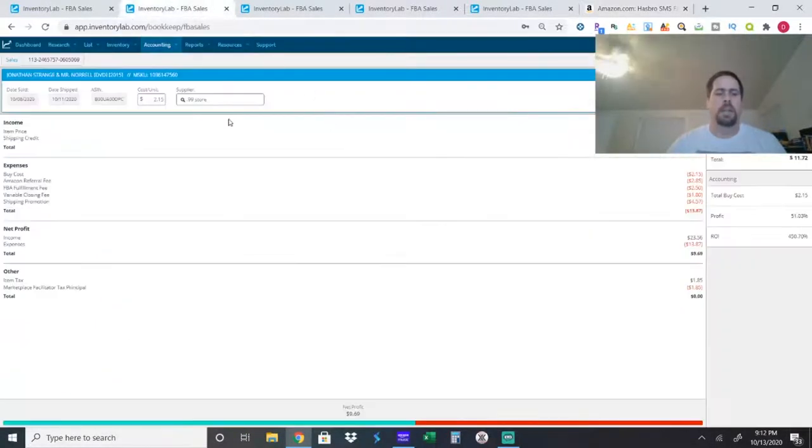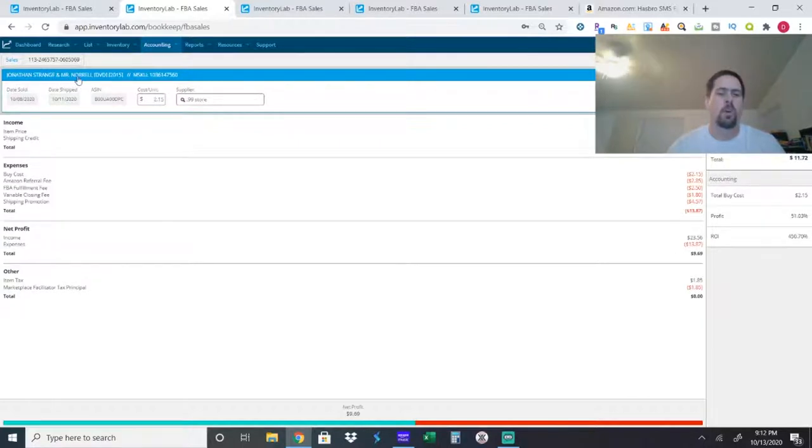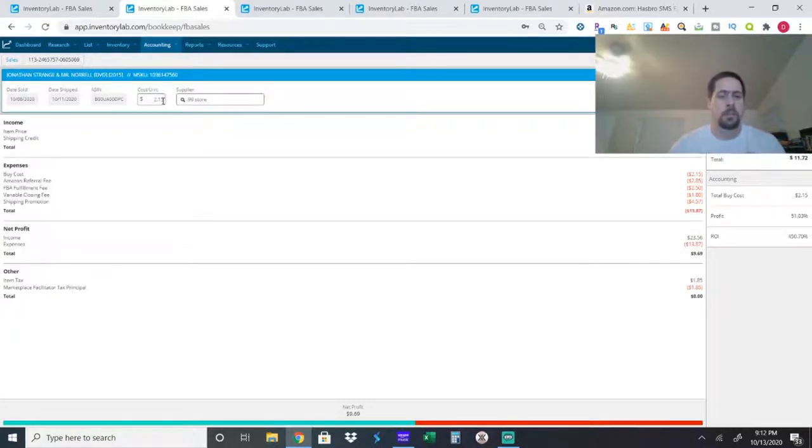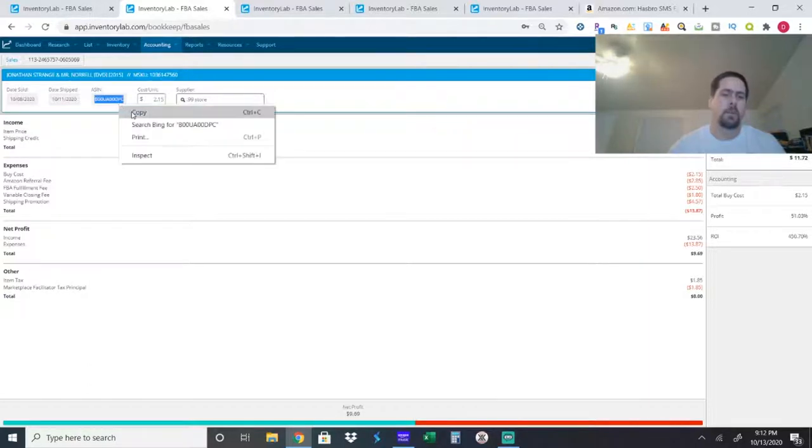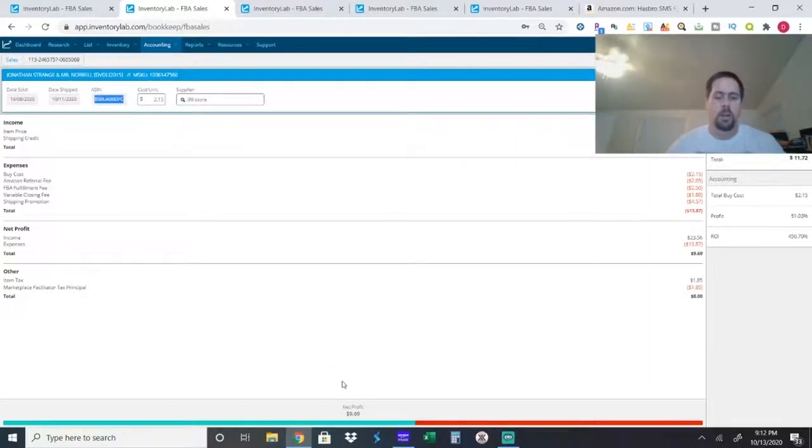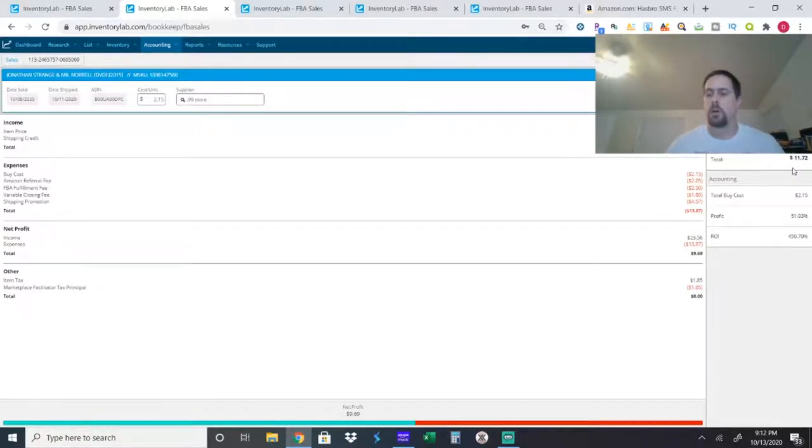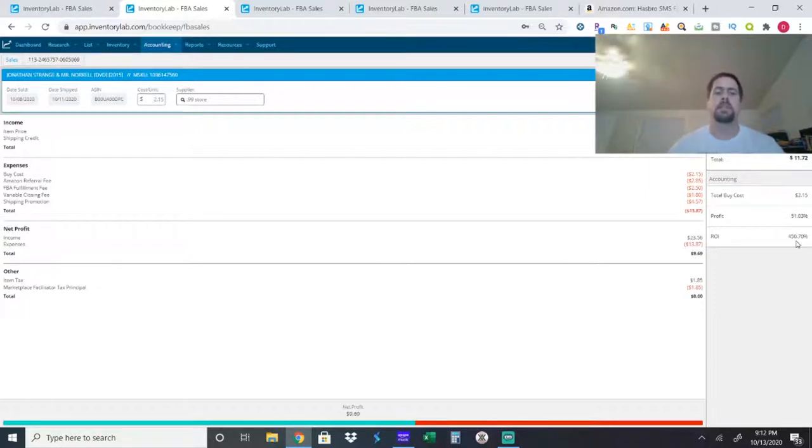So the next item I got at the 99-Cent store was a movie called Jonathan Strange and Mr. Norrell. This one only took two or three days to sell. Again, it cost me $2.15, including tax. So I paid $2.15. My net profit was $9.69. So my ROI was 450.7%. Again, that's amazing.